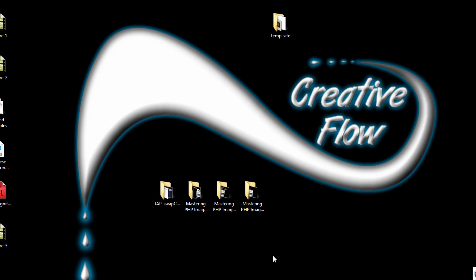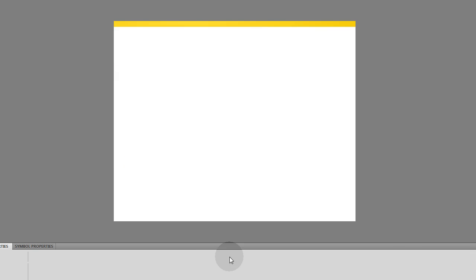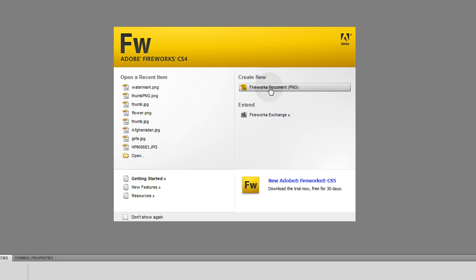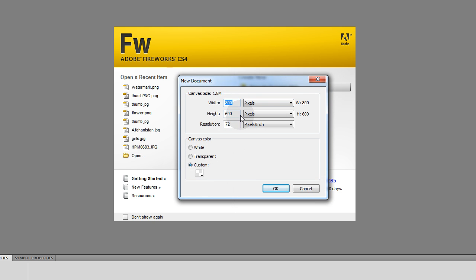Oh, I almost forgot. Some of you guys might want to see how to create the watermark, the actual watermark PNG file in Fireworks or Photoshop or whatever image editing software tool you use. So I'm going to go to create new Fireworks document.